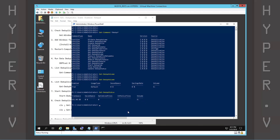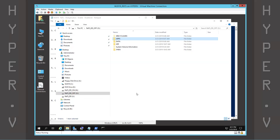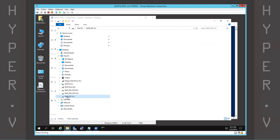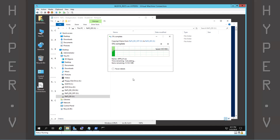Now we can proceed to testing the dedupe volume by copying some files and starting a manual optimization from the command line.